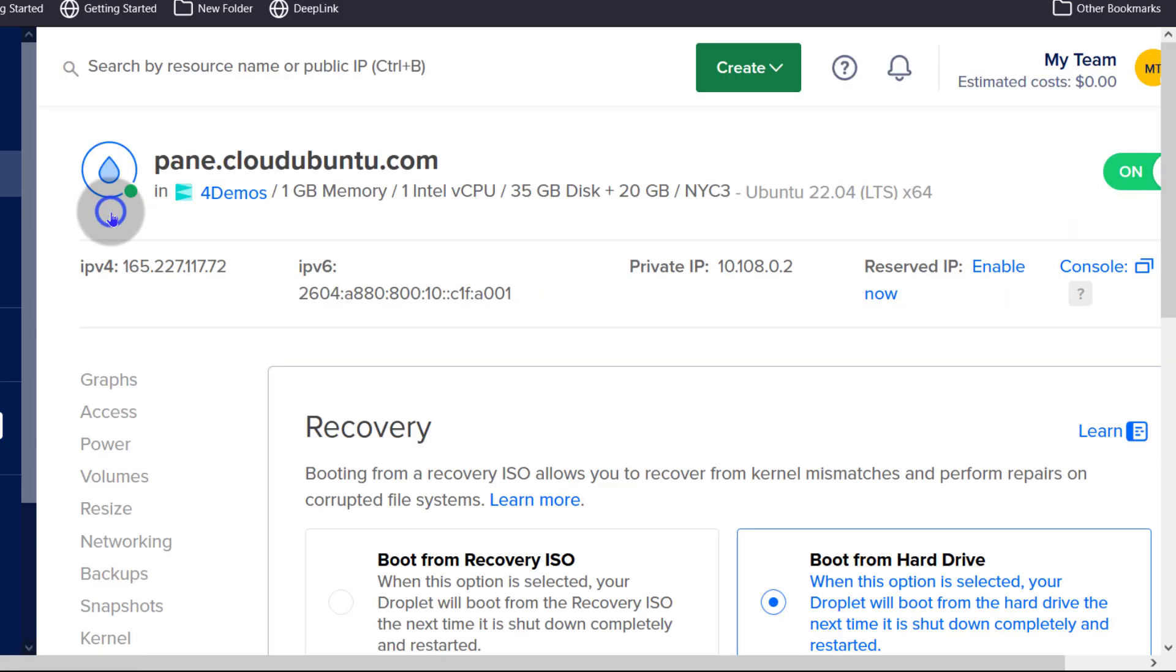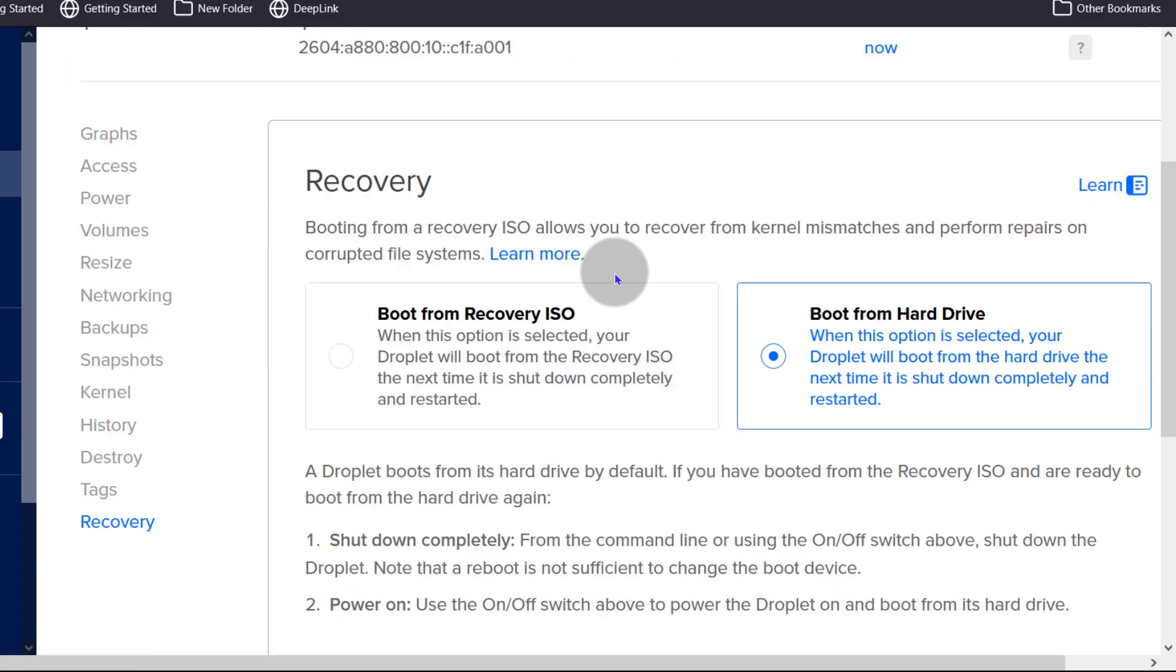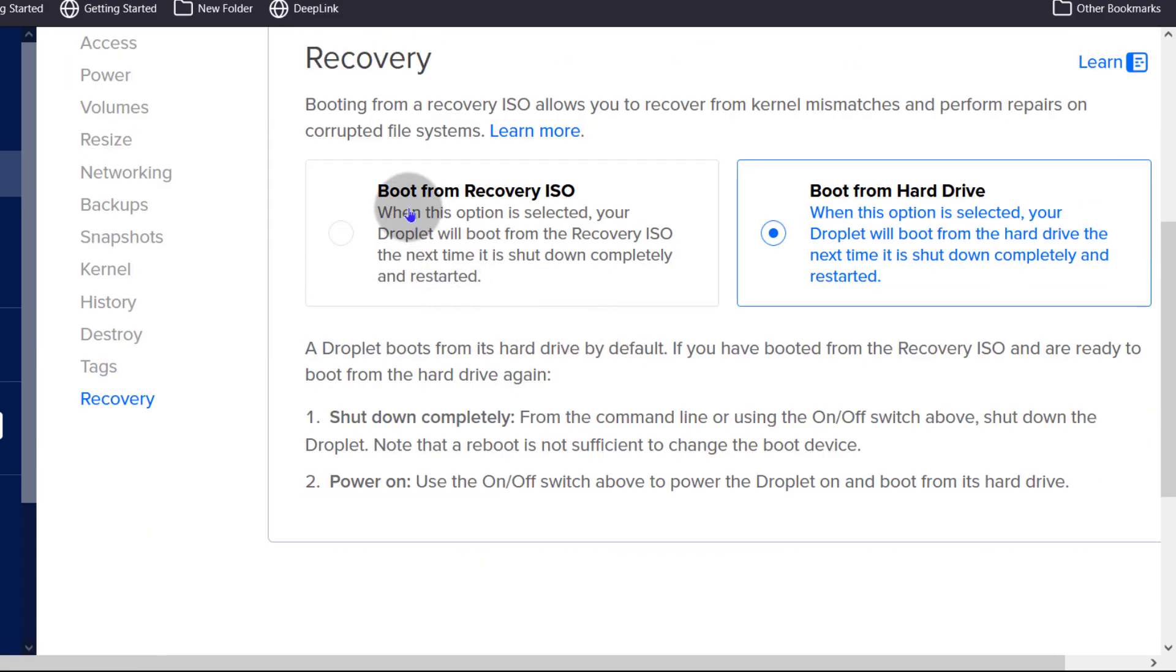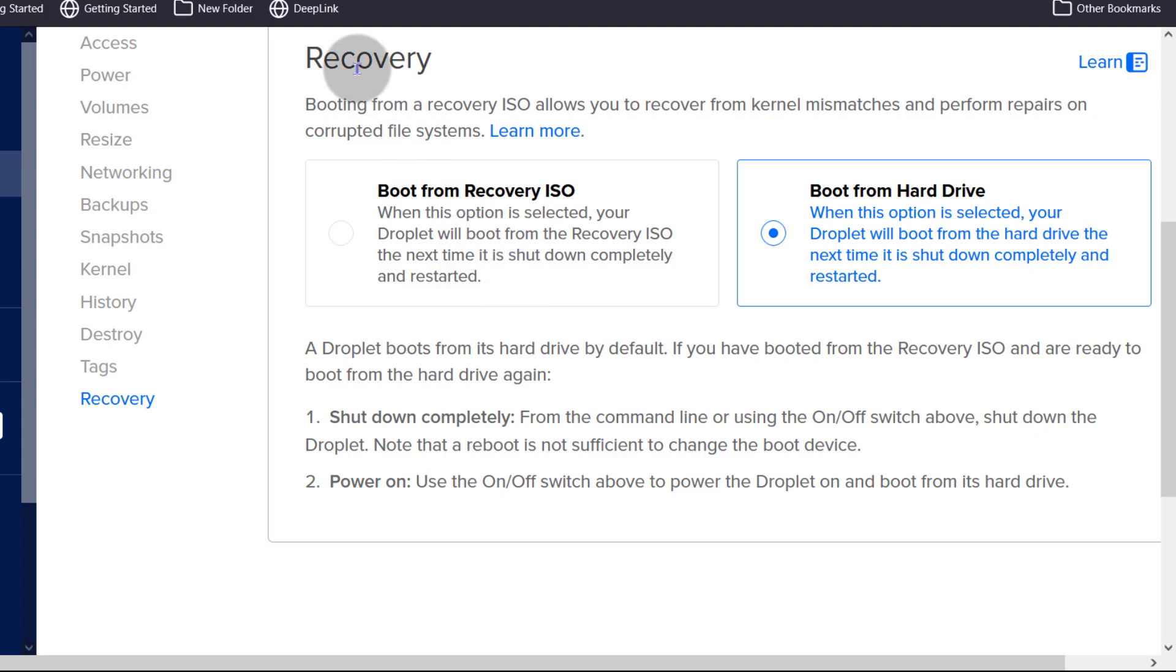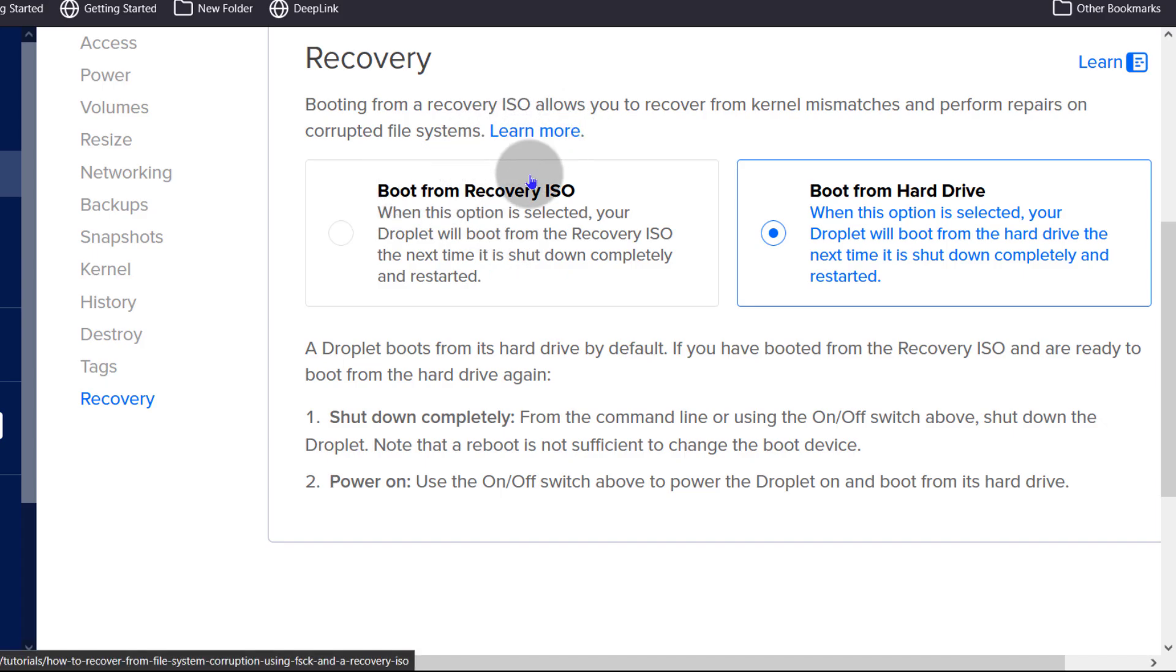And then recovery, if you want to recover your server, you can boot from a recovery ISO or you can boot from hard drive. So maybe you go into your server and you make certain settings. So it will allow you to boot from recovery. And you can learn more about this here.